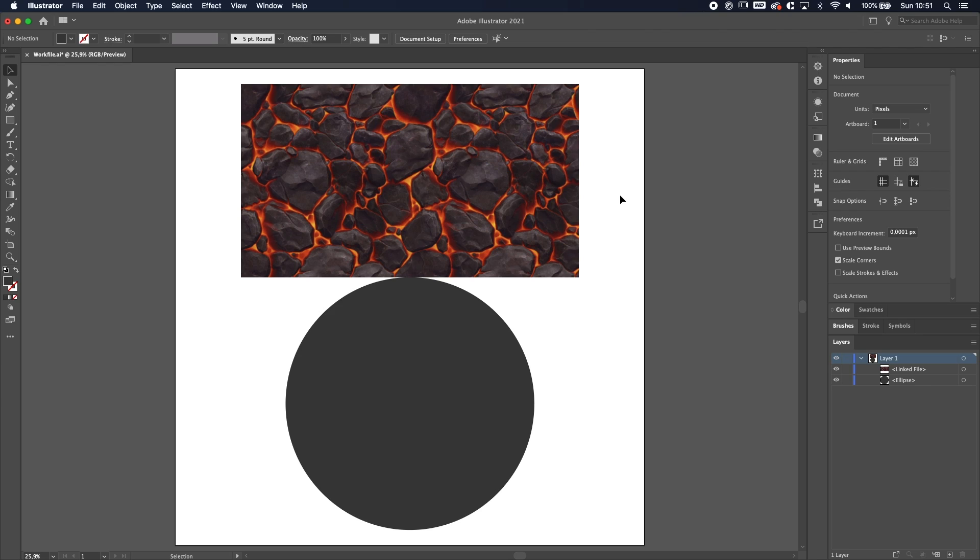Yo, what is going on ladies and gentlemen, Revan here and welcome to another tutorial. In this less than two minute tutorial I'm gonna show you how to make a clipping mask in Adobe Illustrator. So without further ado, let's get started.